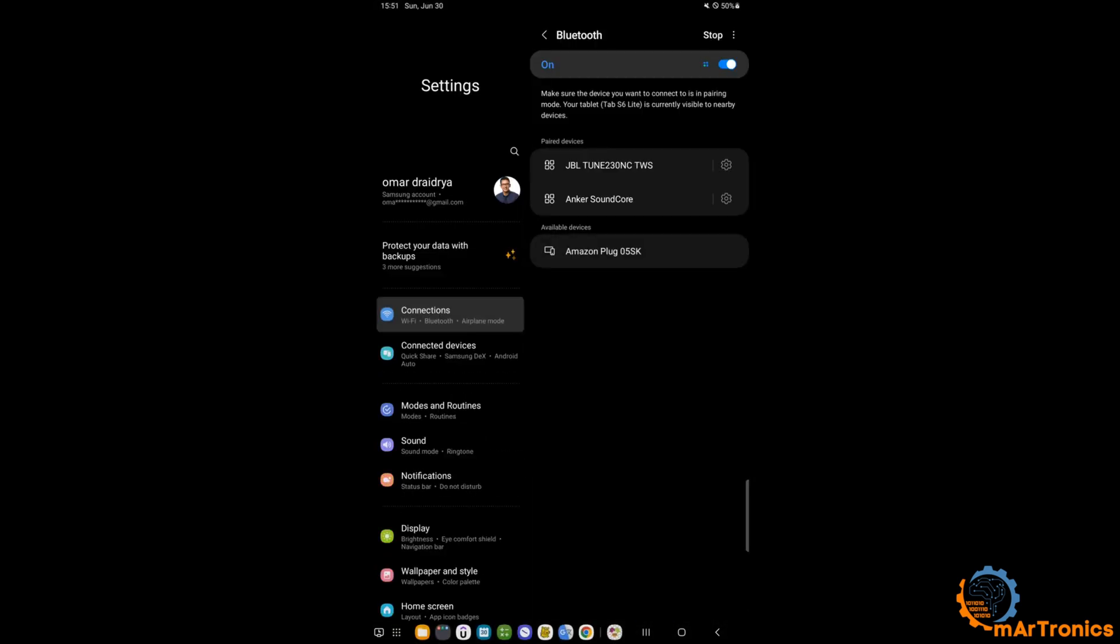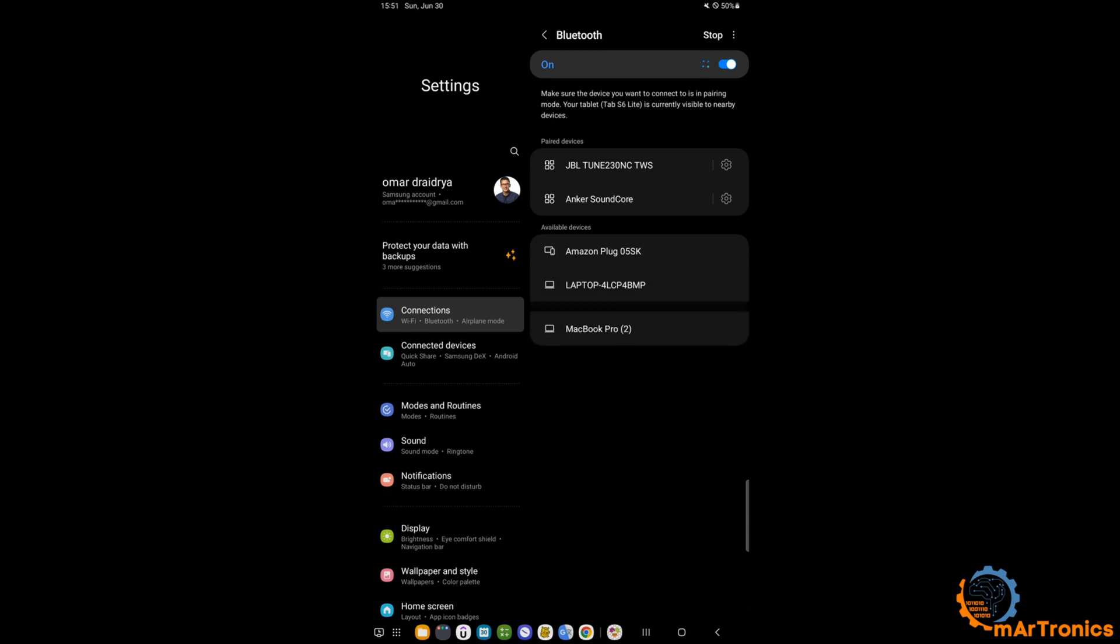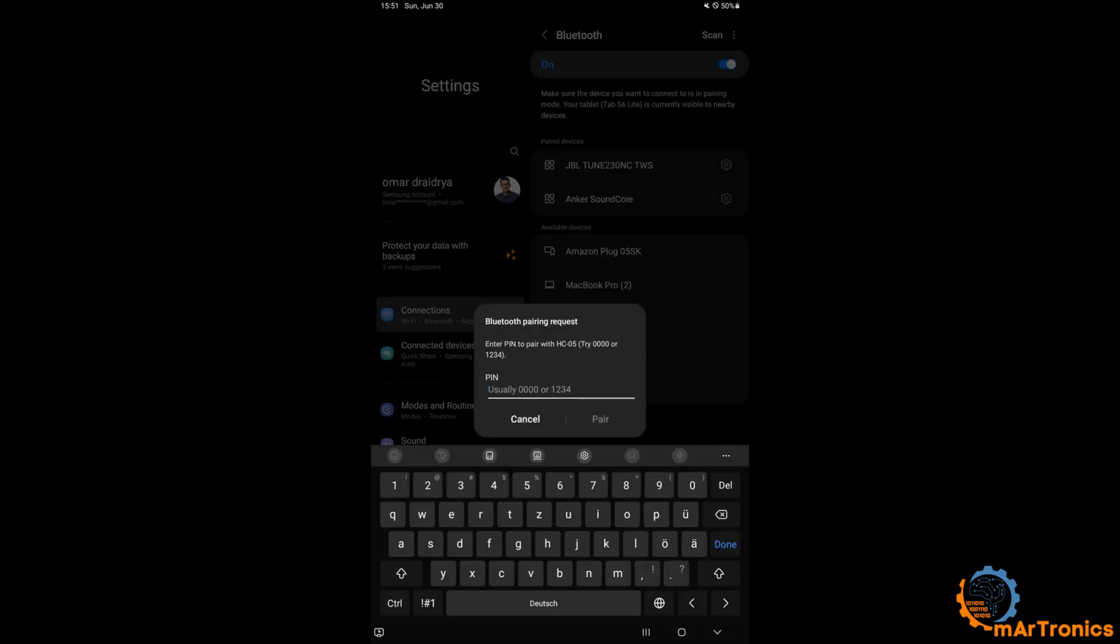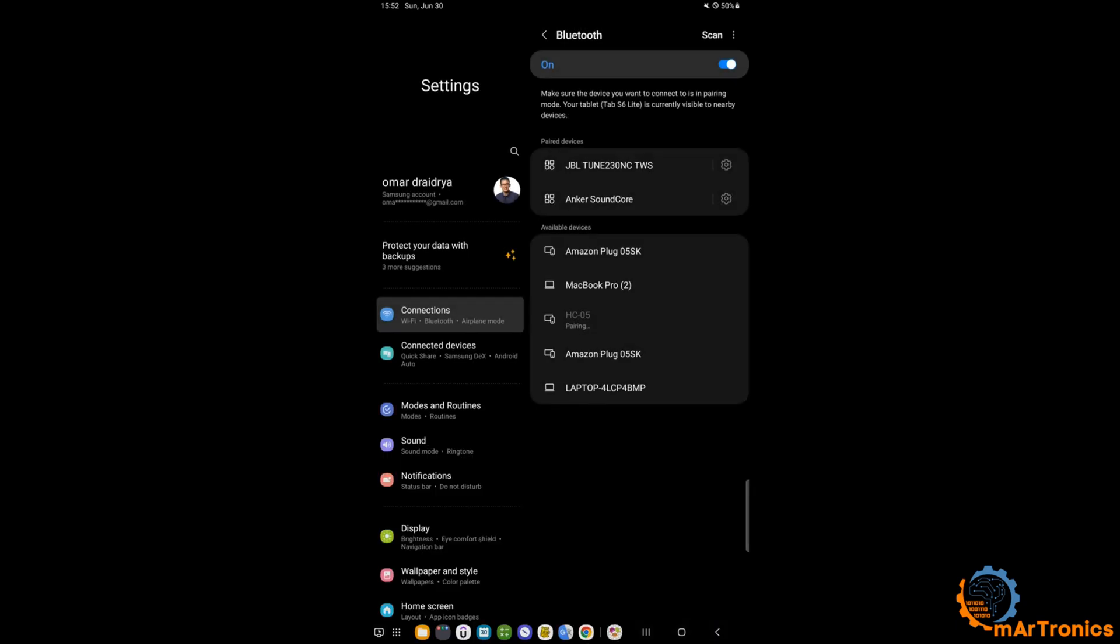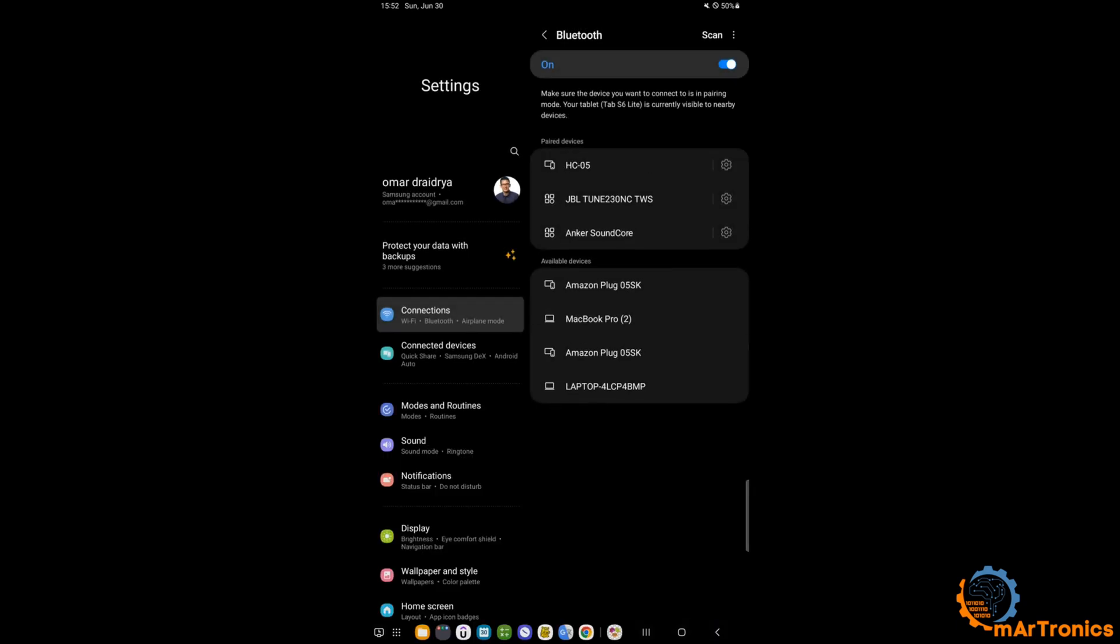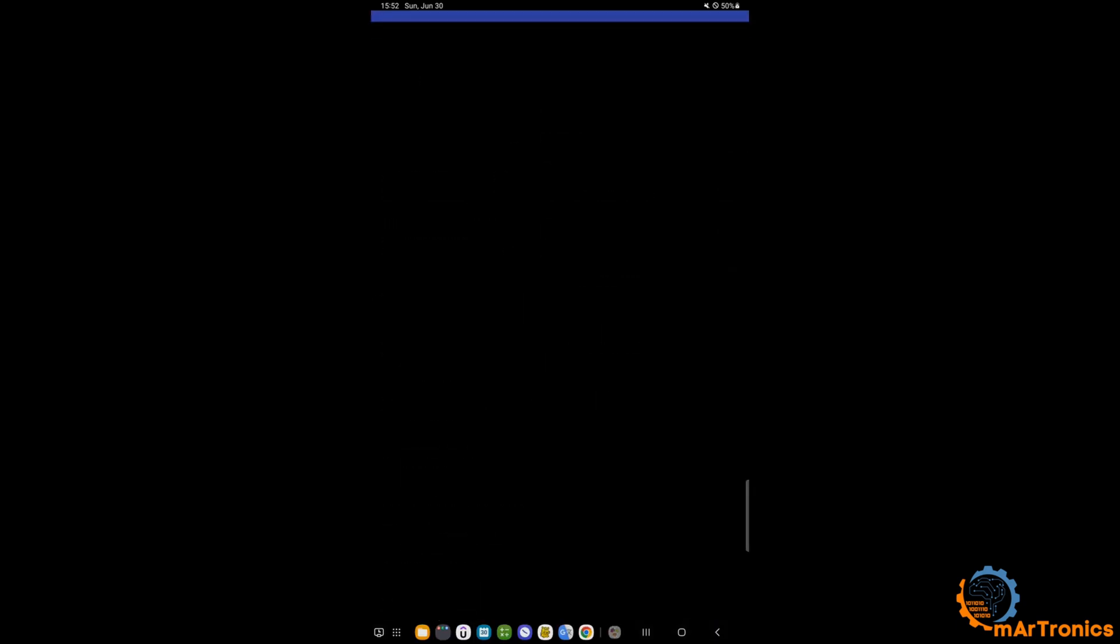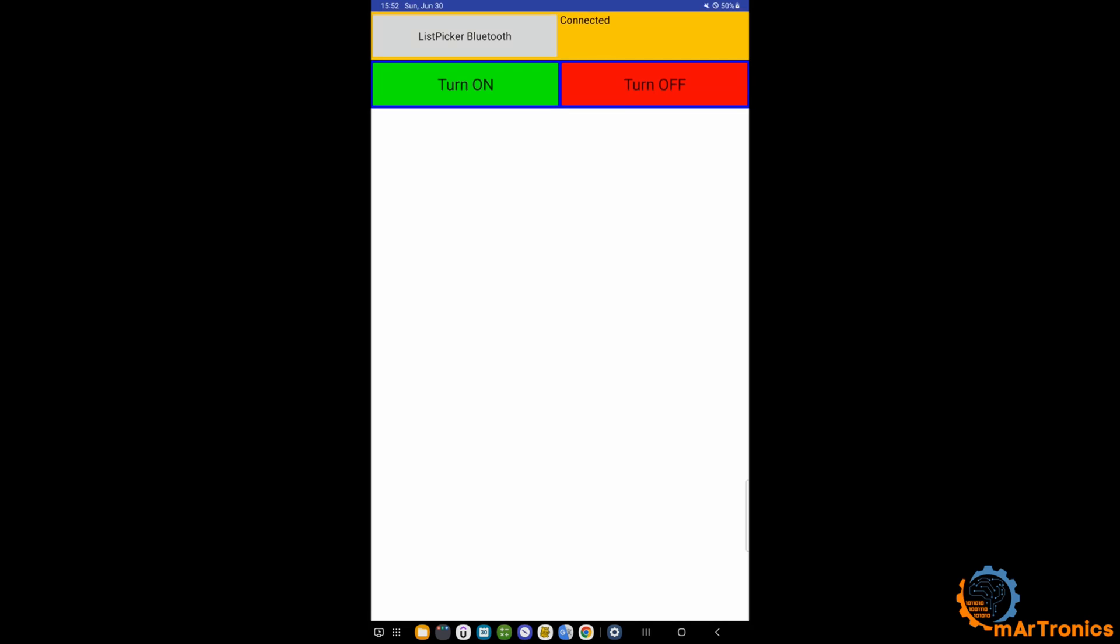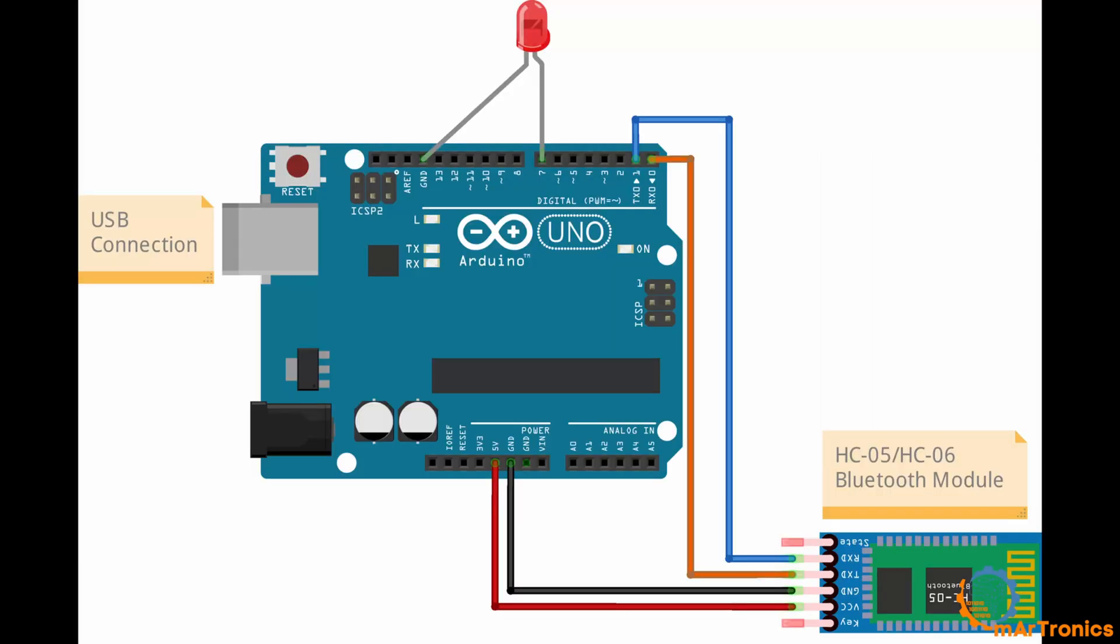Then after that, I will go to Bluetooth, then pair with the Bluetooth module. Pairing, and I will give the pin. As you can see, the pairing is done. I will go back to the application, press again. I can see the paired devices. I will select the Bluetooth module.